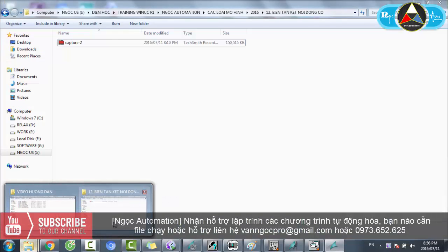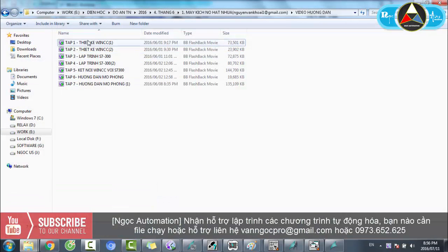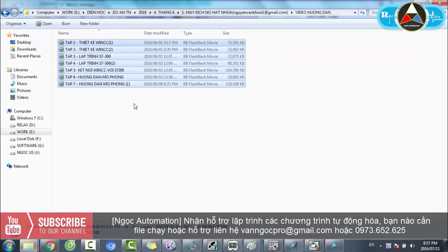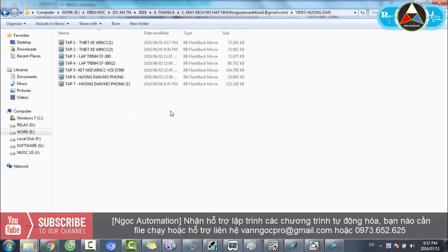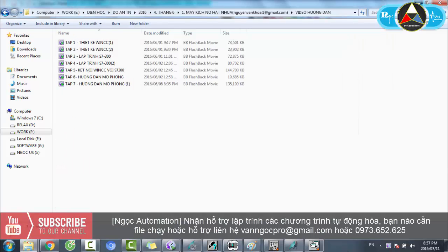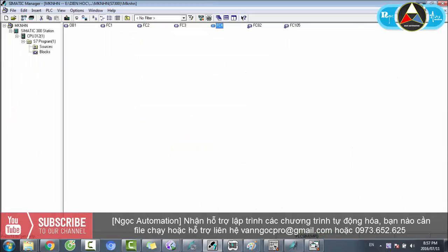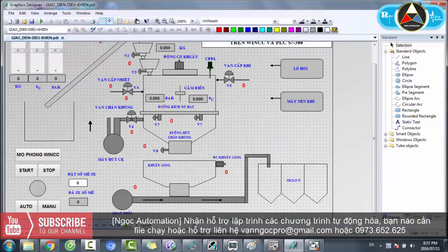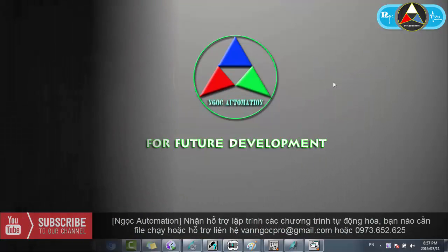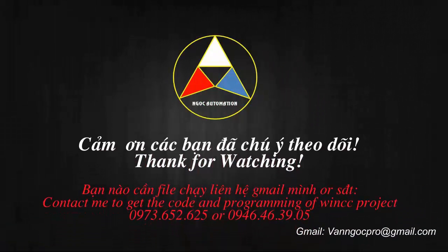Mình mô phỏng lại các video hướng dẫn này. Bạn nào muốn lấy video thì liên hệ mình để lấy. Cái bài giới thiệu hôm nay xong rồi. Hãy subscribe cho kênh để không bỏ lỡ những video hấp dẫn.